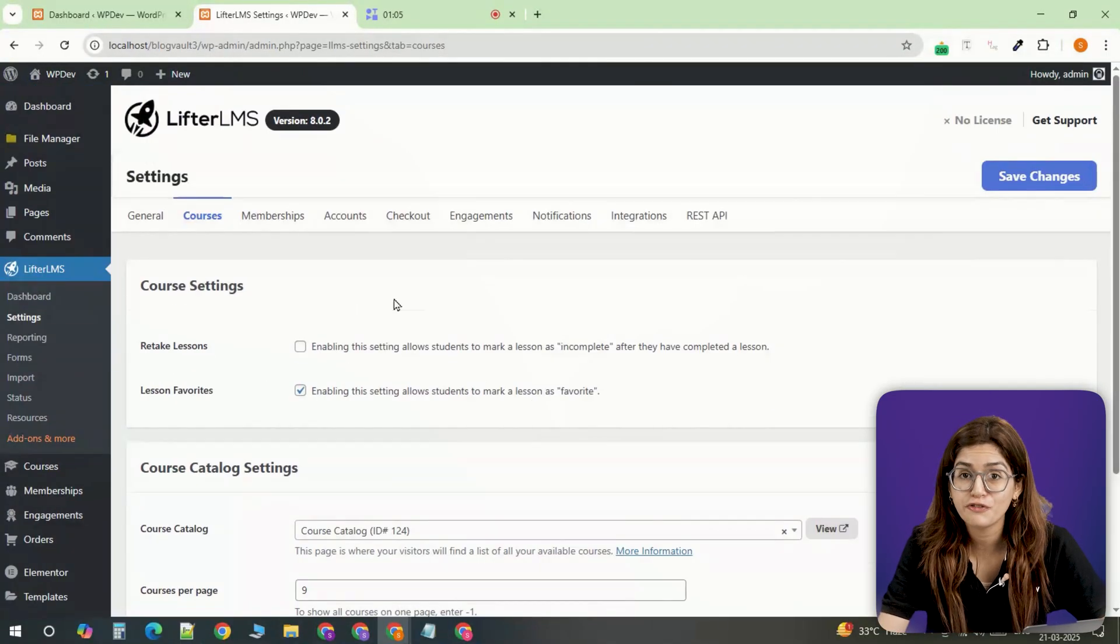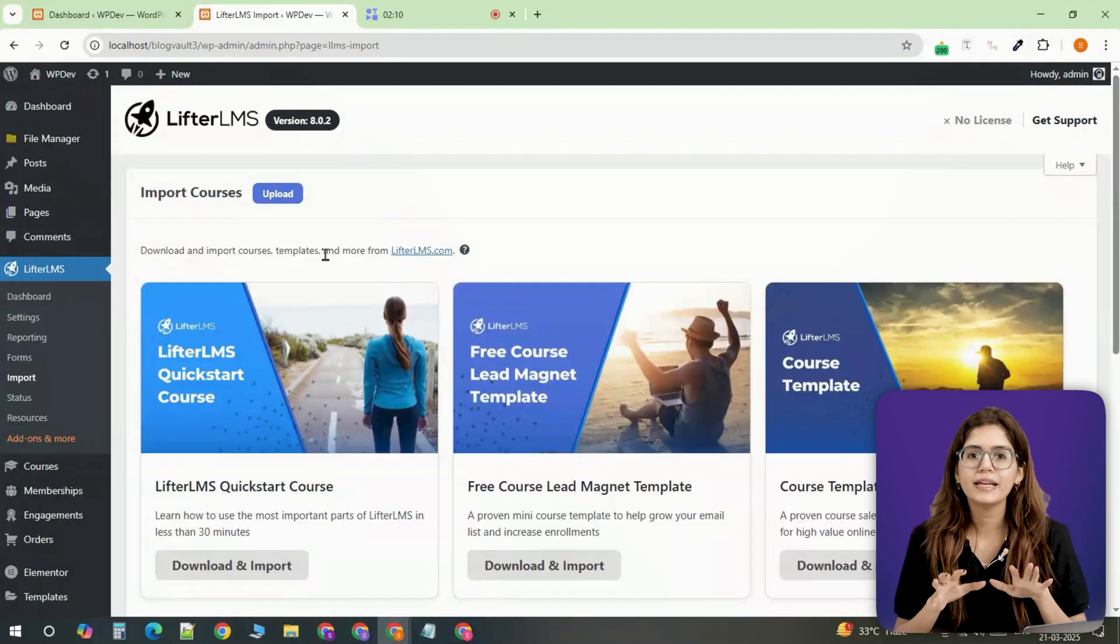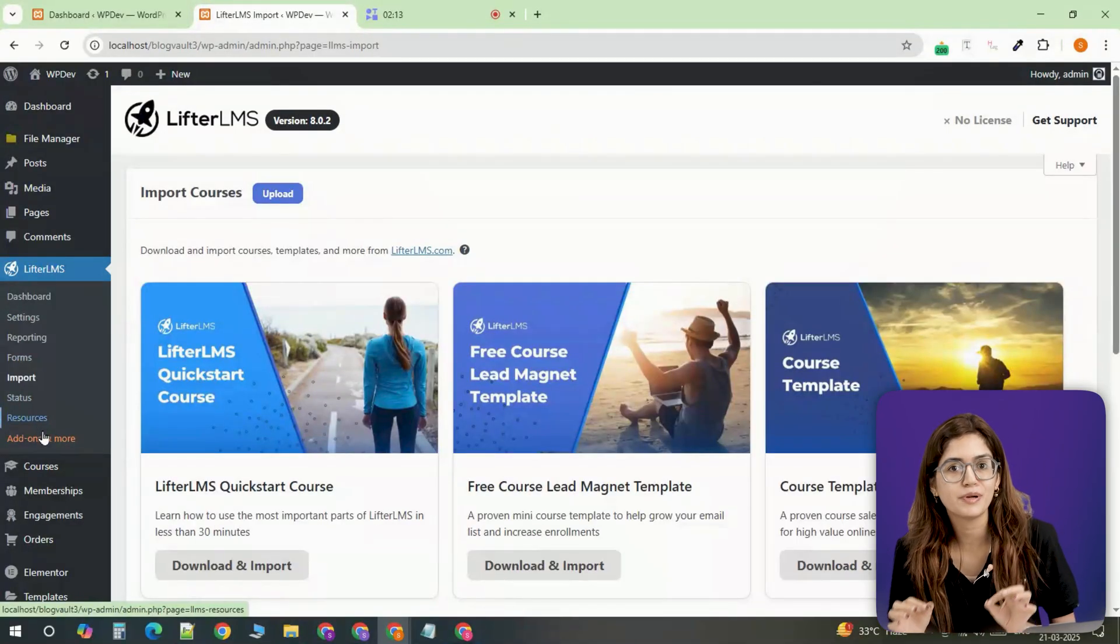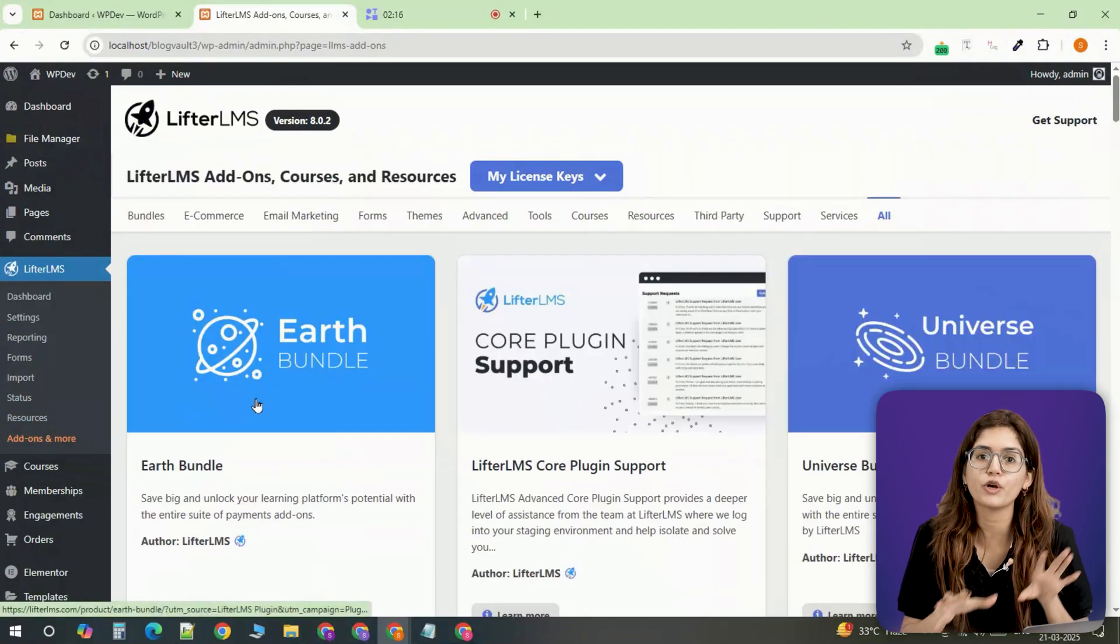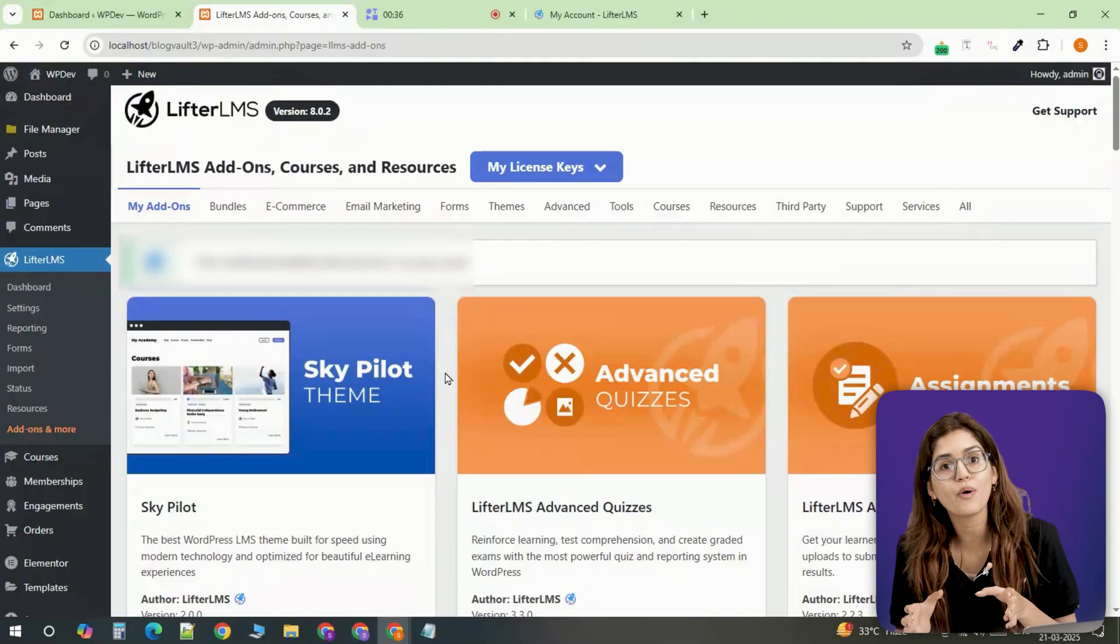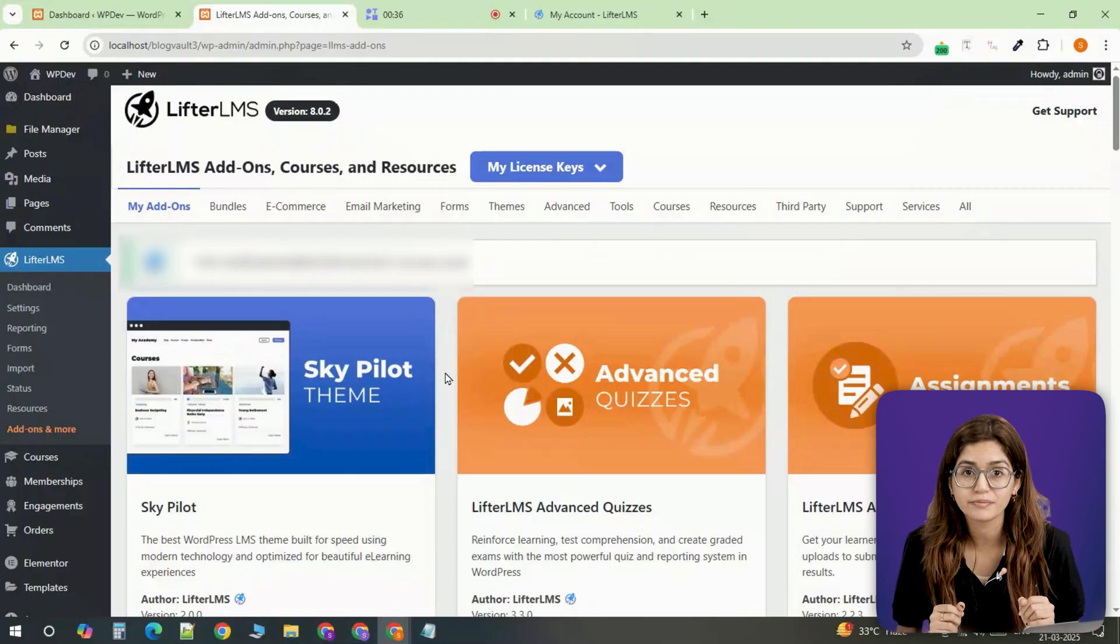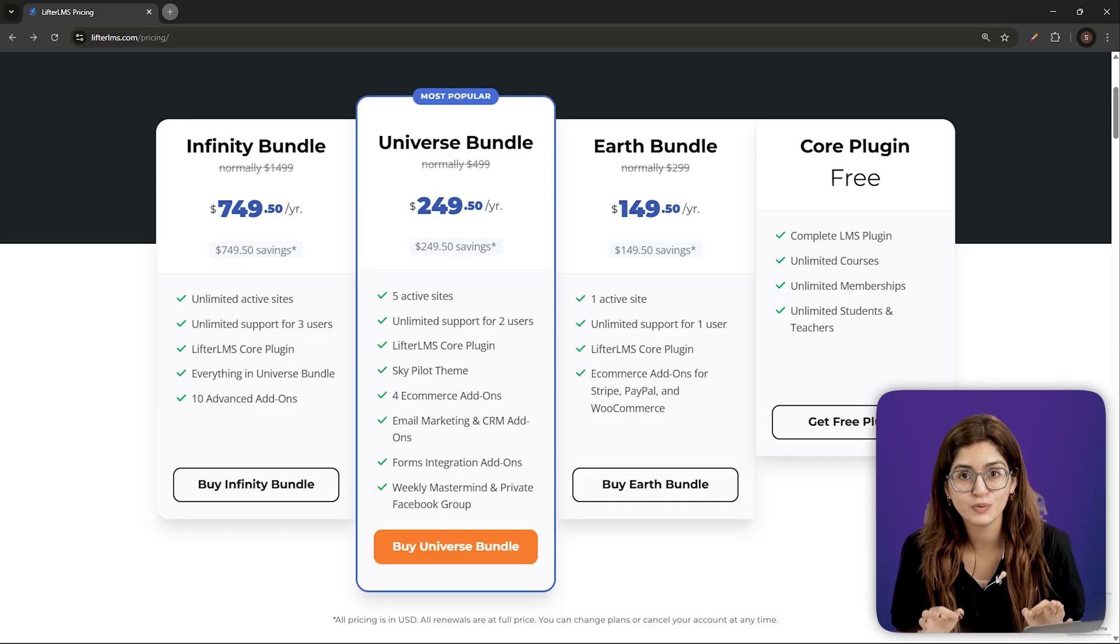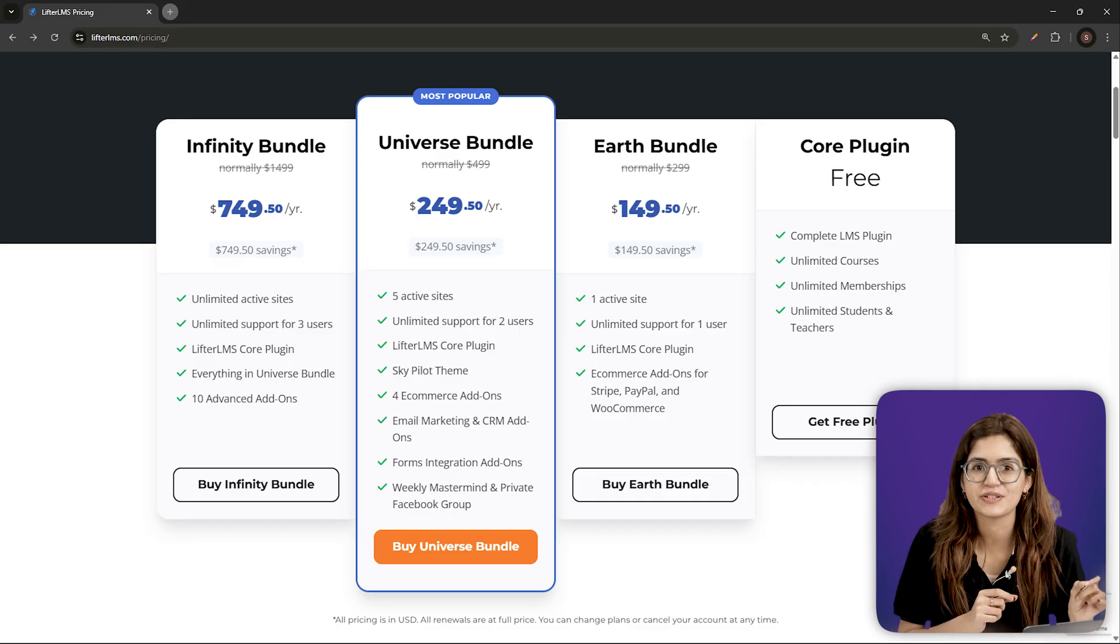Before creating your first course, let's activate the plugin. LifterLMS offers a free version that's great for building a simple course website or even selling a few courses that link to your YouTube channel or services. But if you want advanced features like quizzes, video courses and certifications, you'll need a premium plan. I have purchased the premium version to show you everything it can do, but you don't have to unless you need those extra features.